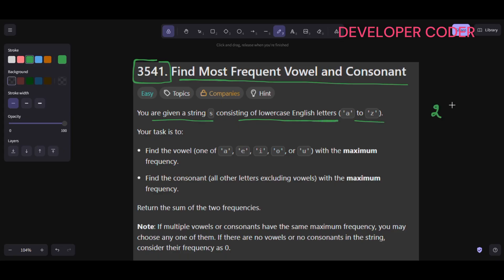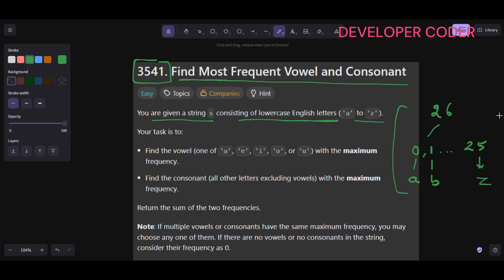We have 26 characters total. If I want to show them in an array, the indexing starts from 0 and goes until 25 — so 26 total. At index 0 we have 'a', at index 1 we have 'b', and the same way at index 25 we have 'z'. For such problems with only lowercase English letters, we create a frequency array of size 26 with indexing from 0 to 25.